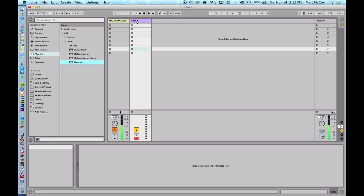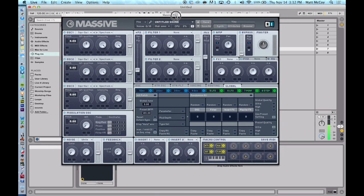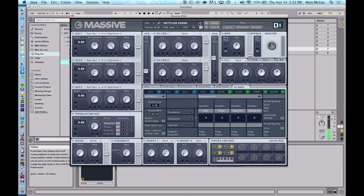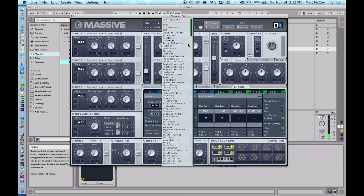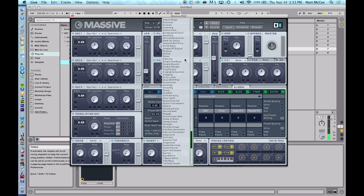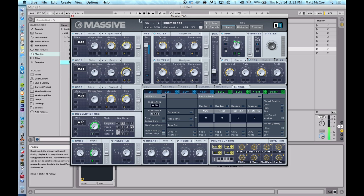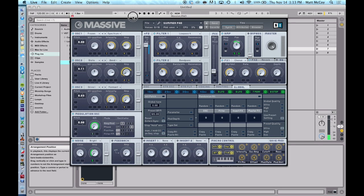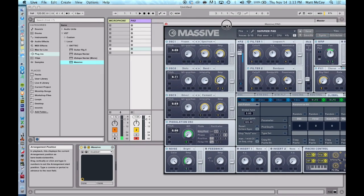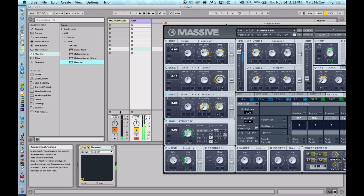If we can get it to load up, all right. So here's Massive and I'm just going to find my sound that I use a lot. This is called I Love Summer Pad and Summer Pad sounds like this. Really nice, really, really good pad.